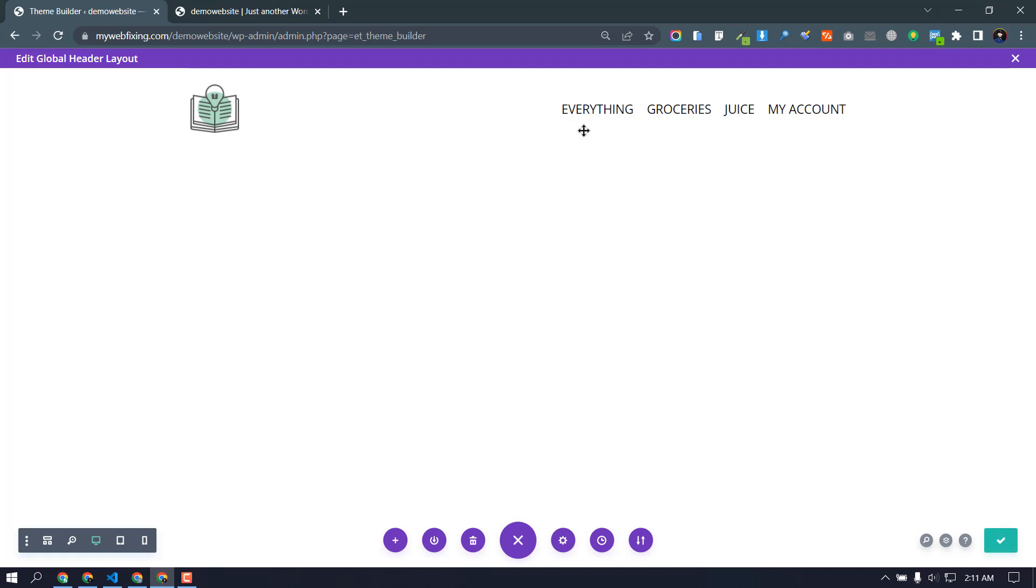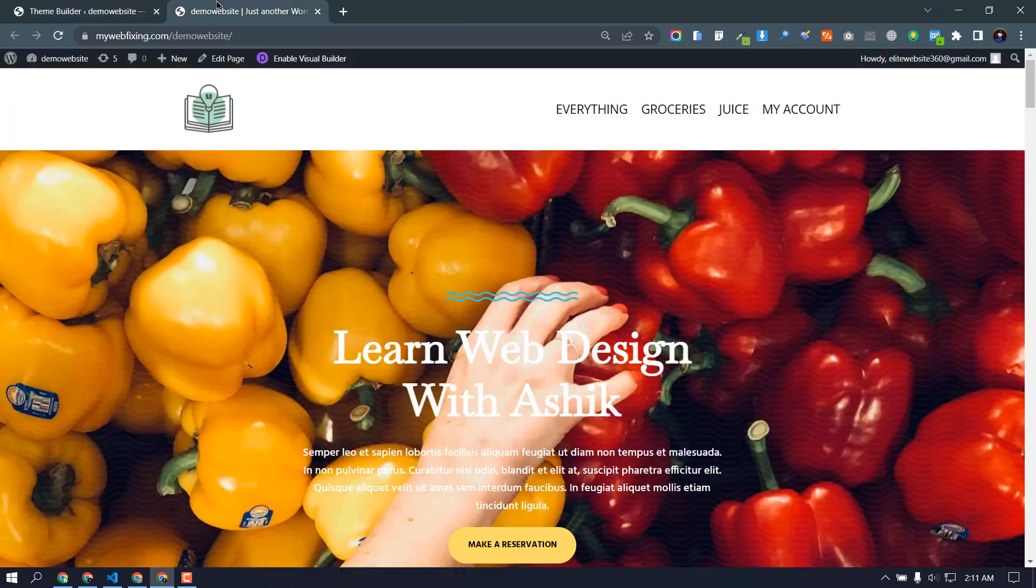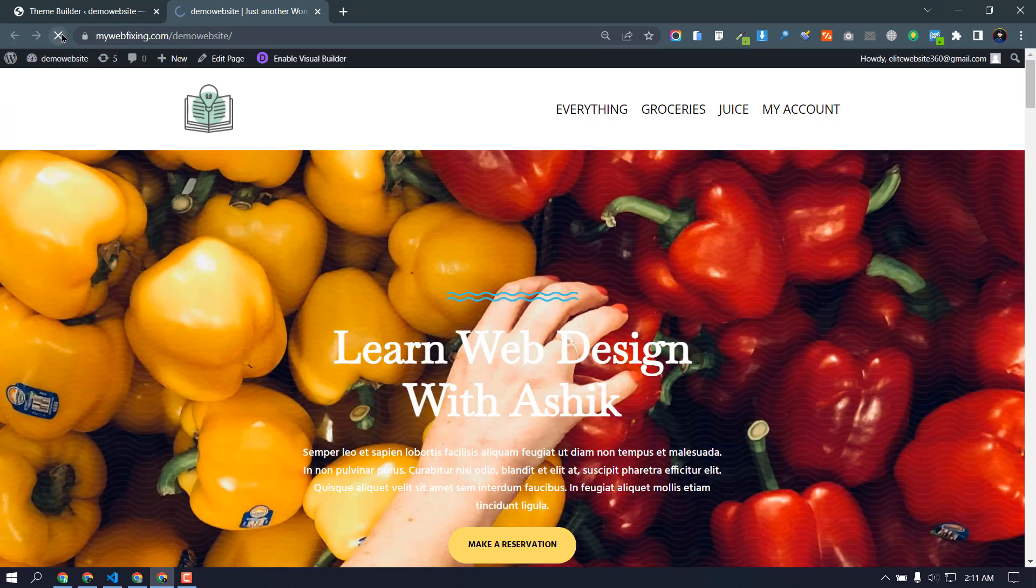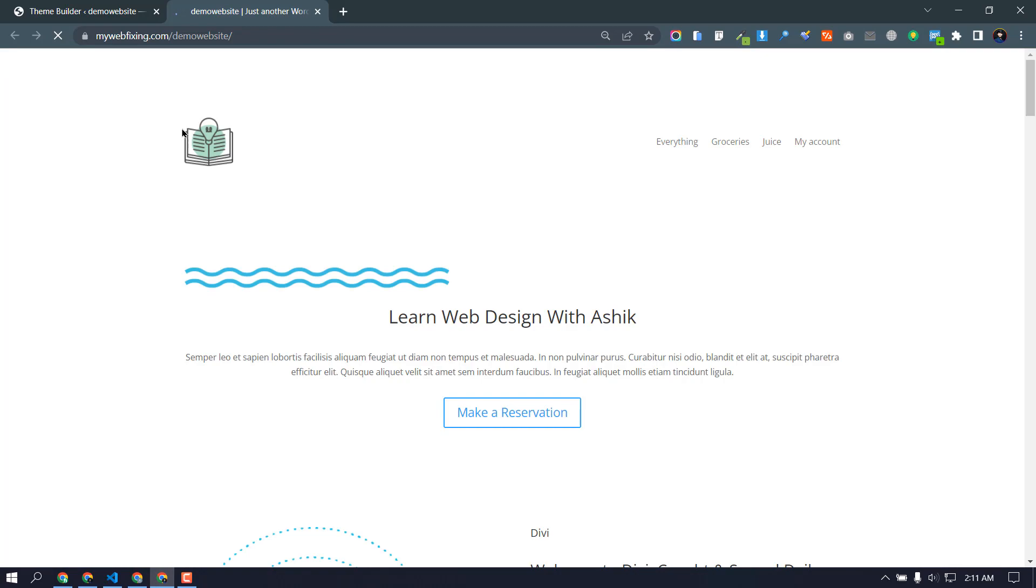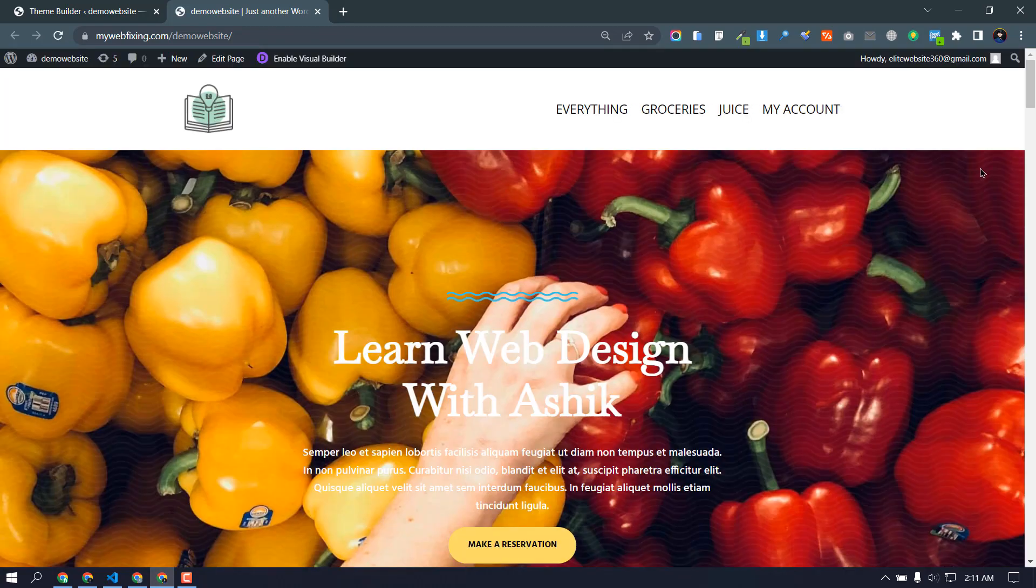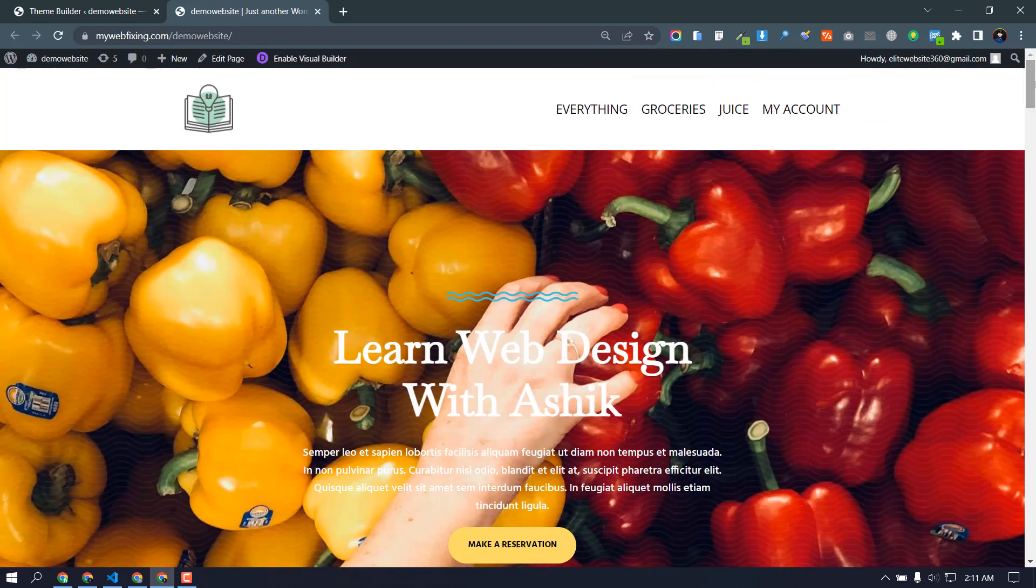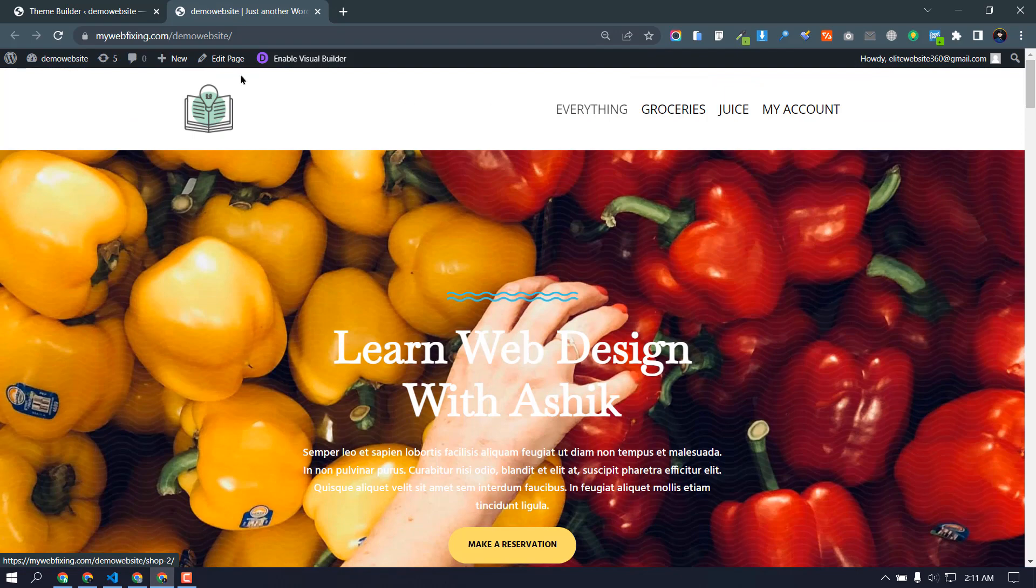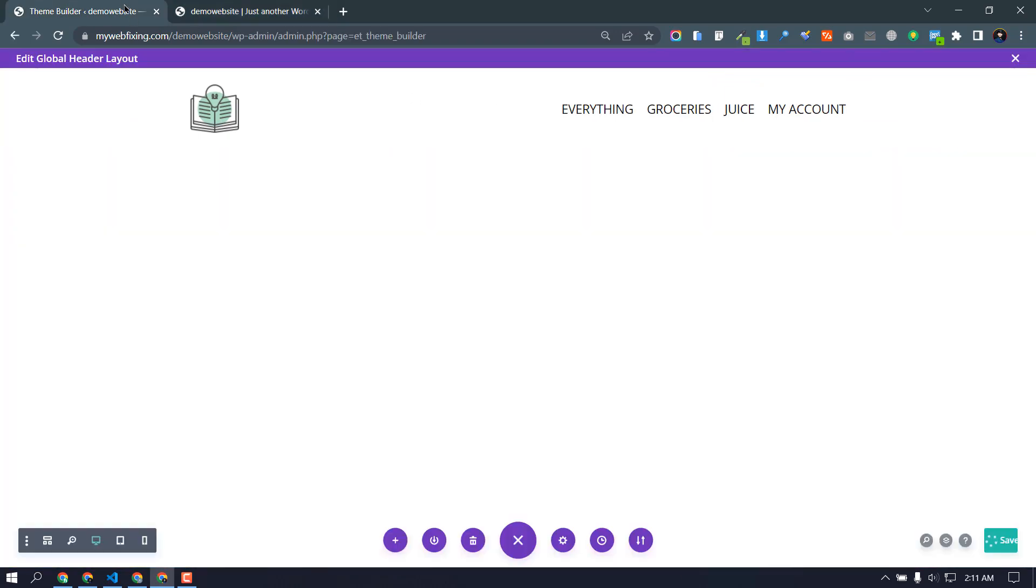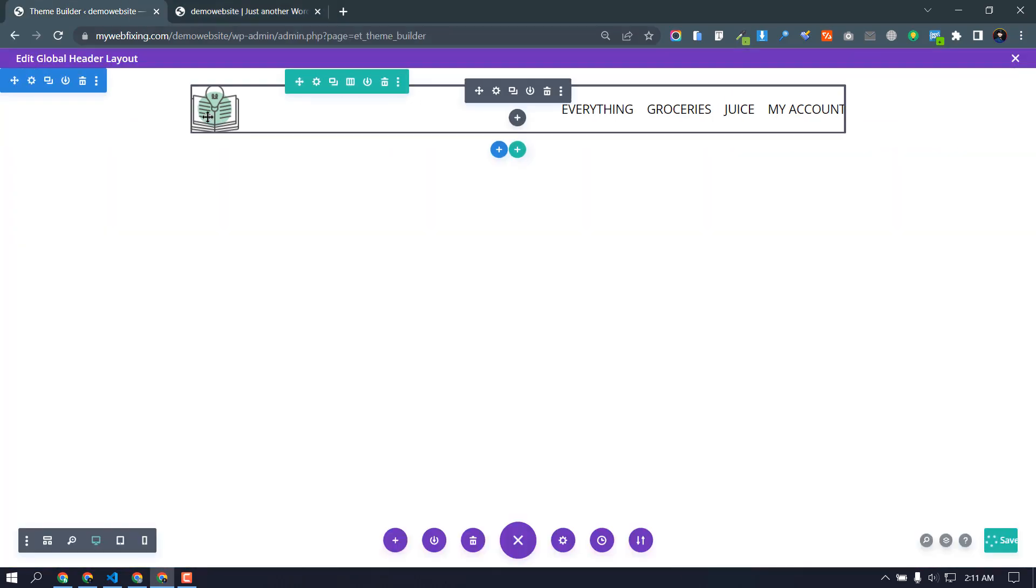Here, now if I check our menu. Still our menu is not transparent, right?